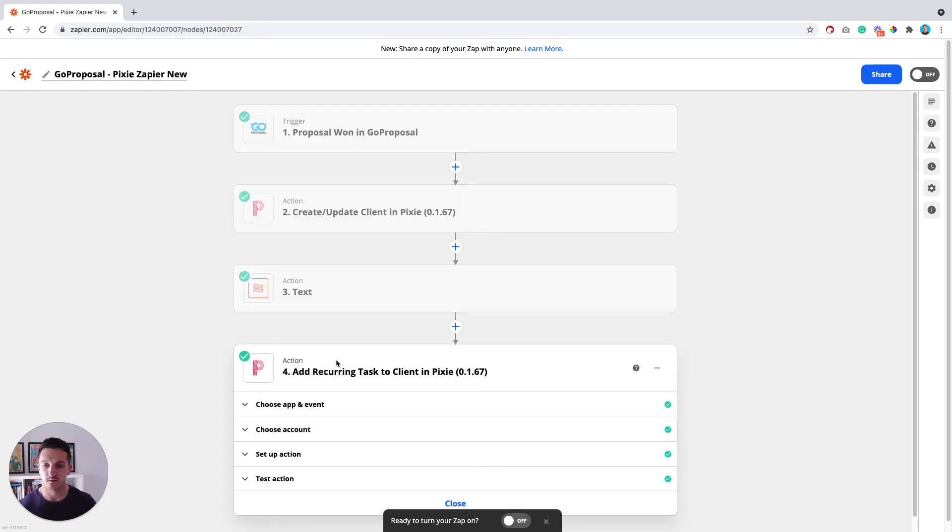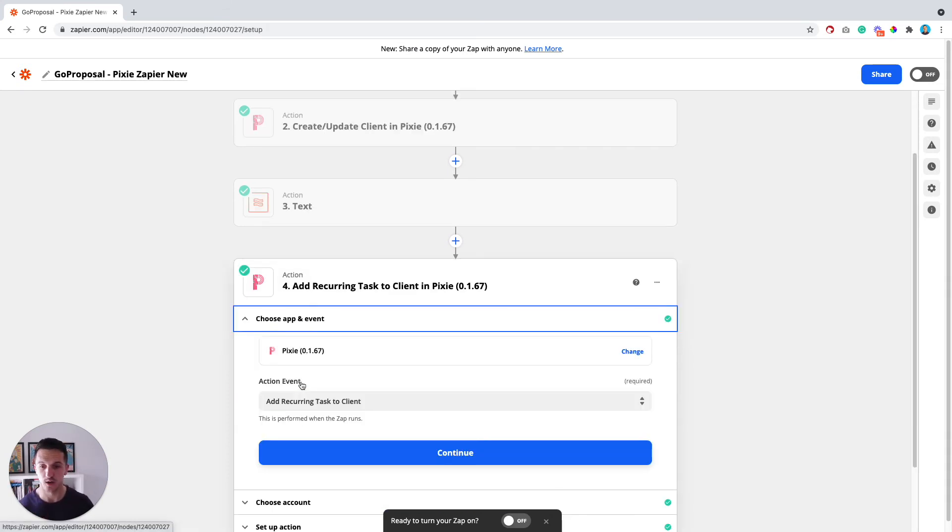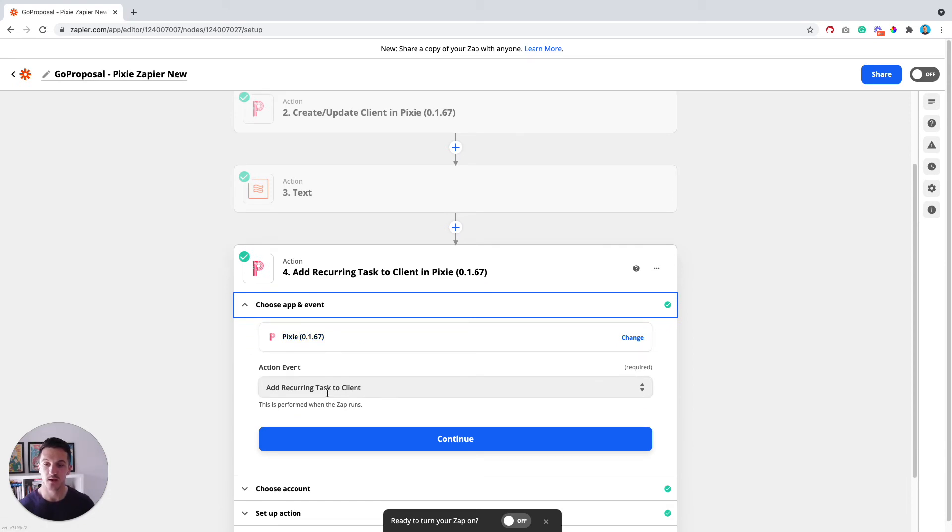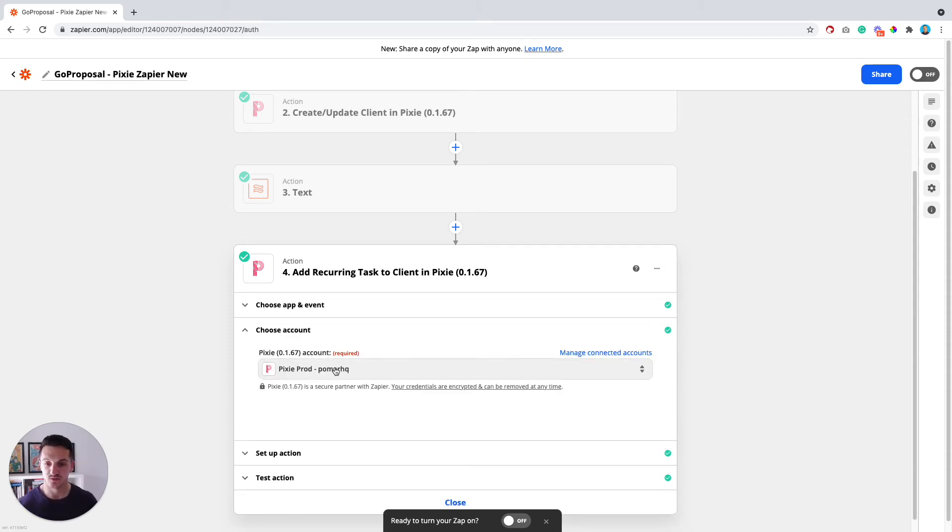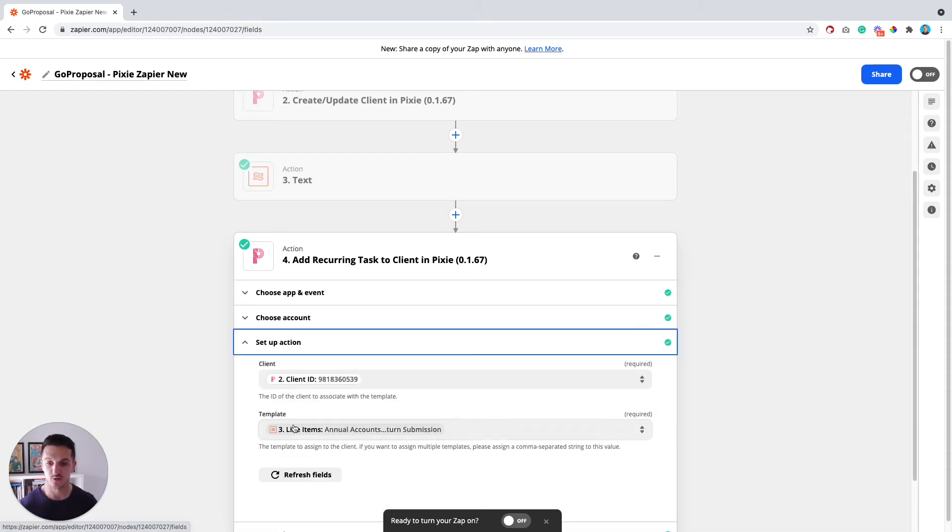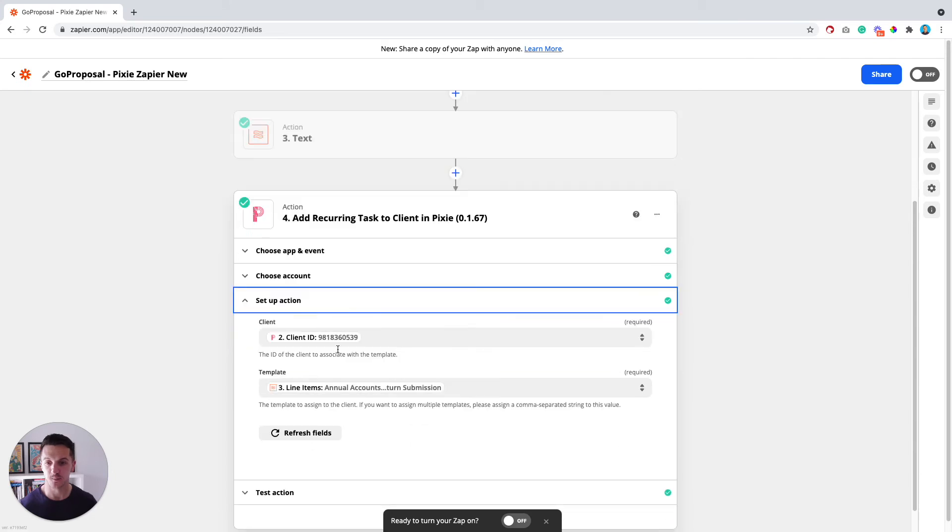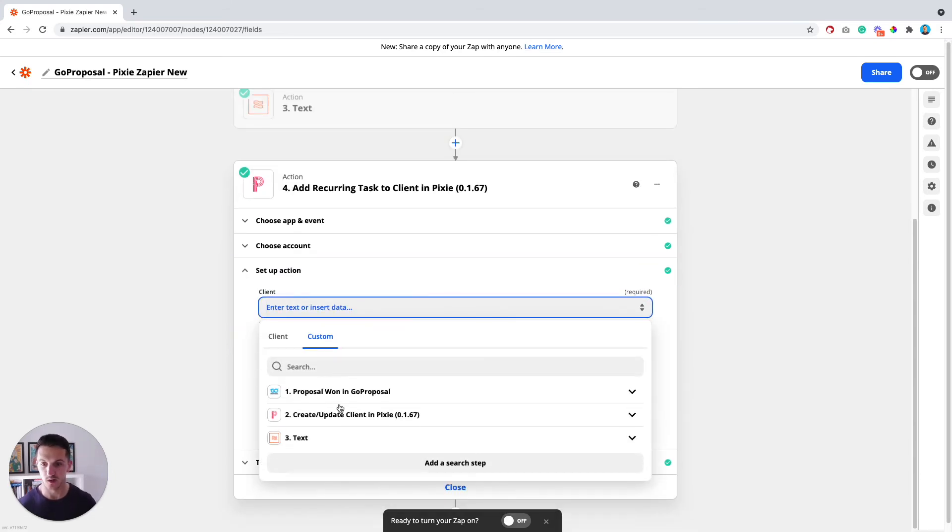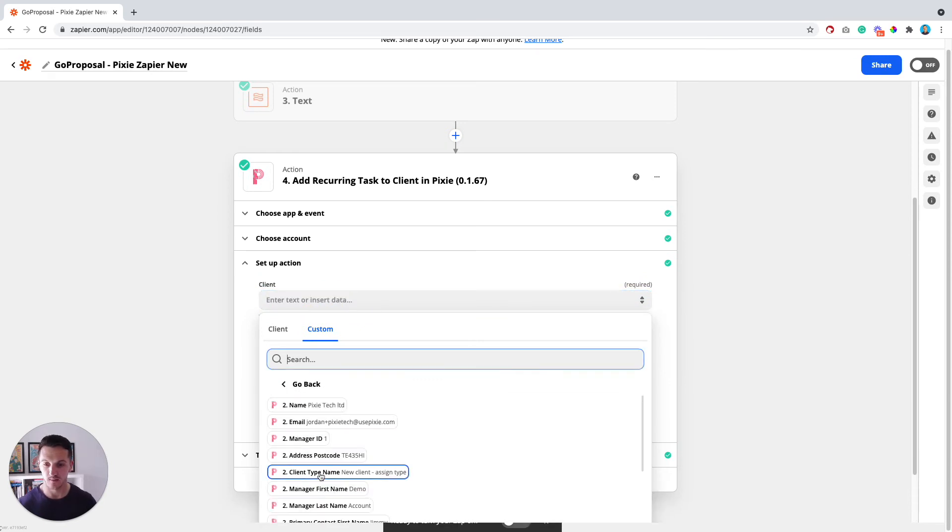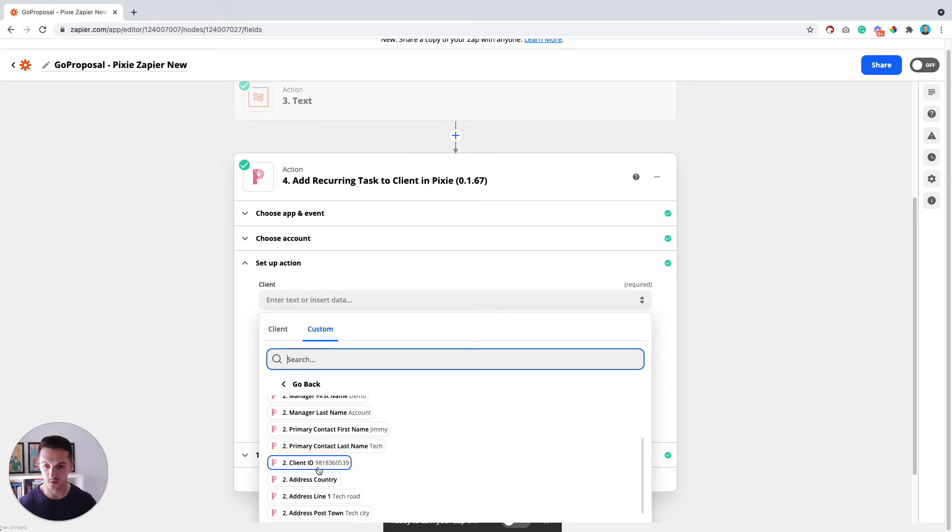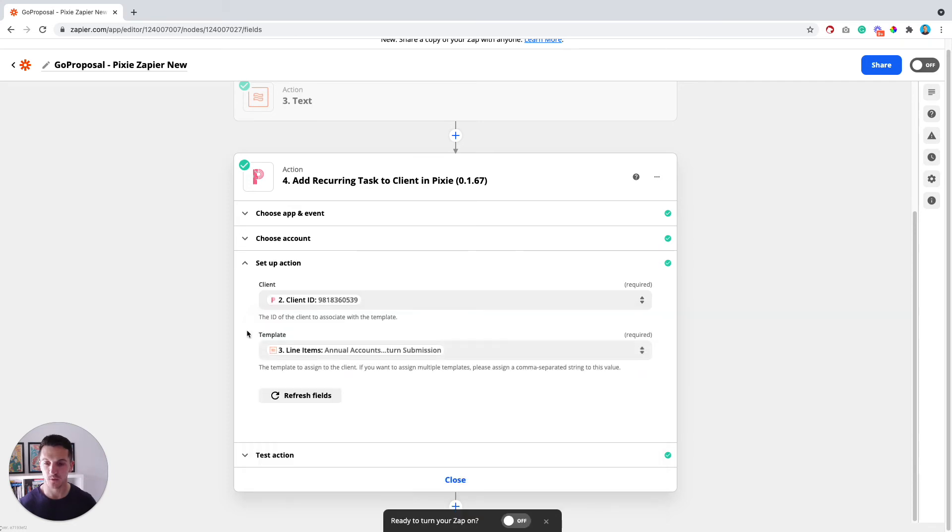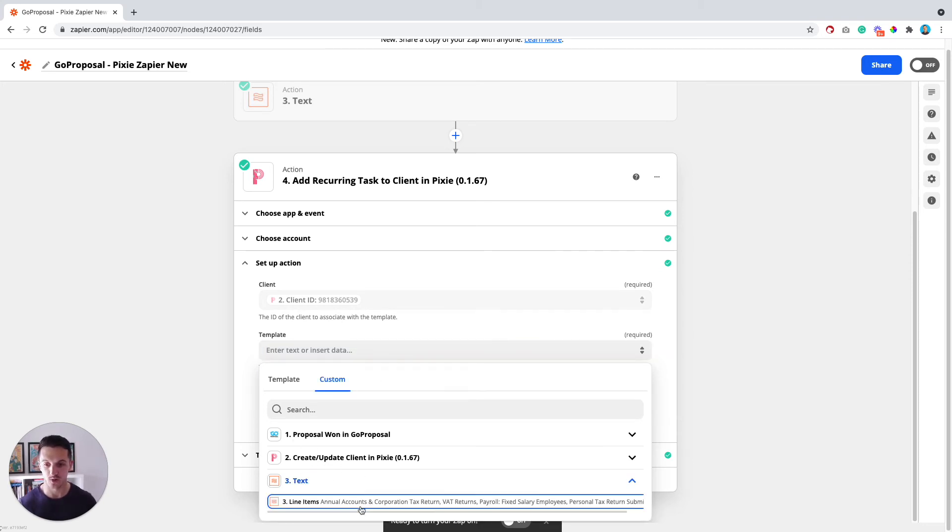Then the fourth and final step here is adding a recurring task to the client record in Pixie. So if you, again, select Pixie as the app, the action event is to add a recurring task to the client's record. Once you've selected that, select your Pixie account, click on to set up action. For the client field here, if you just click on step number two, where it says create, update, client in Pixie, and you can select the client ID. And then for the template, what you want to put in here is from step number three, the text, split text function, you want to put in these line items.